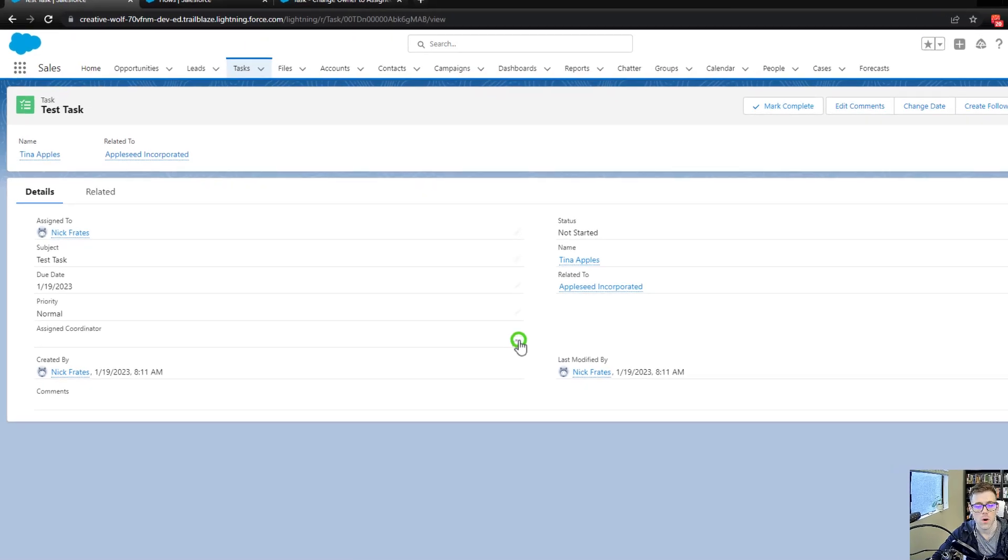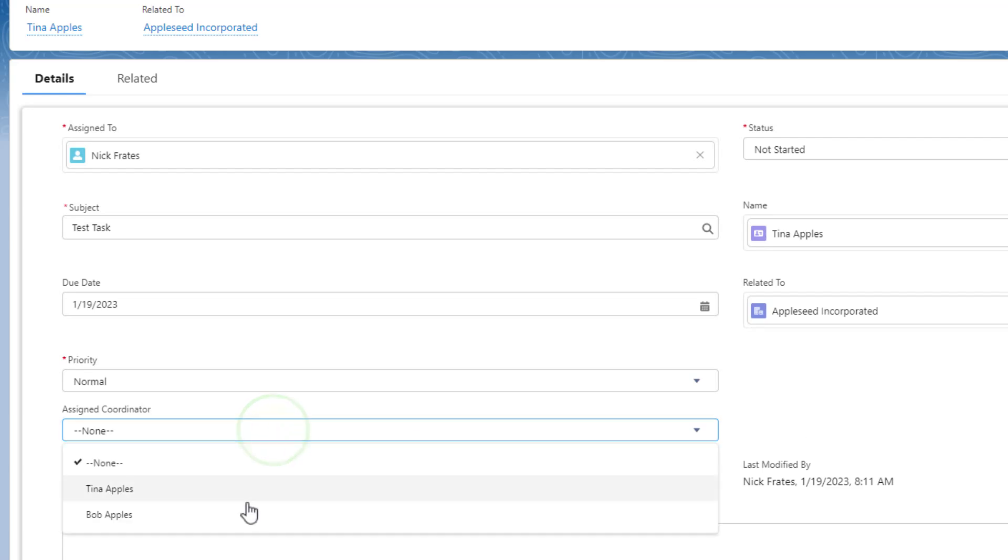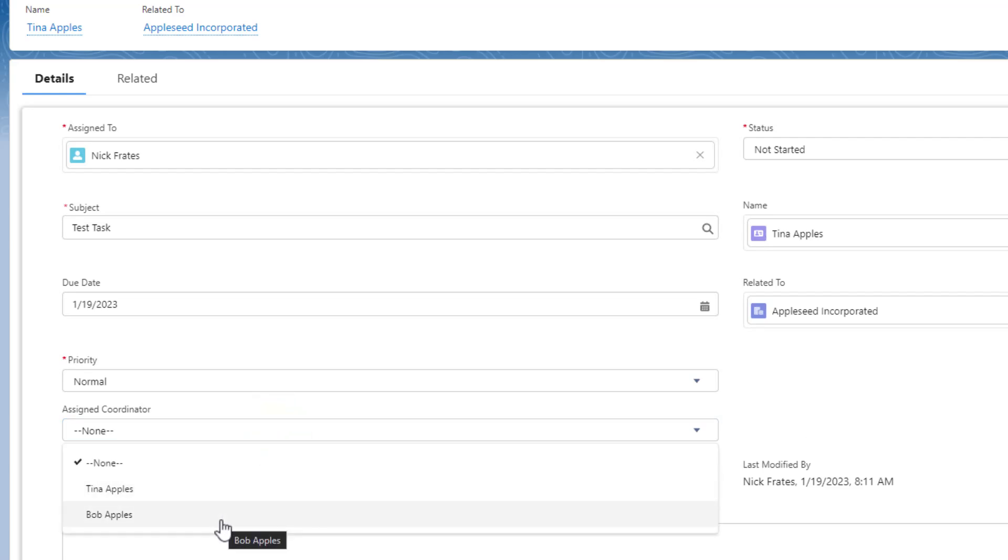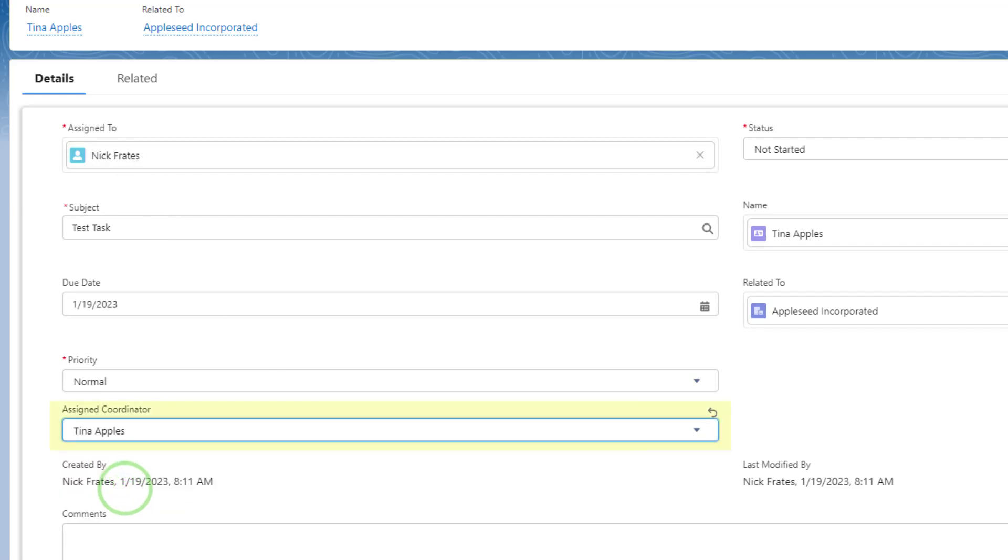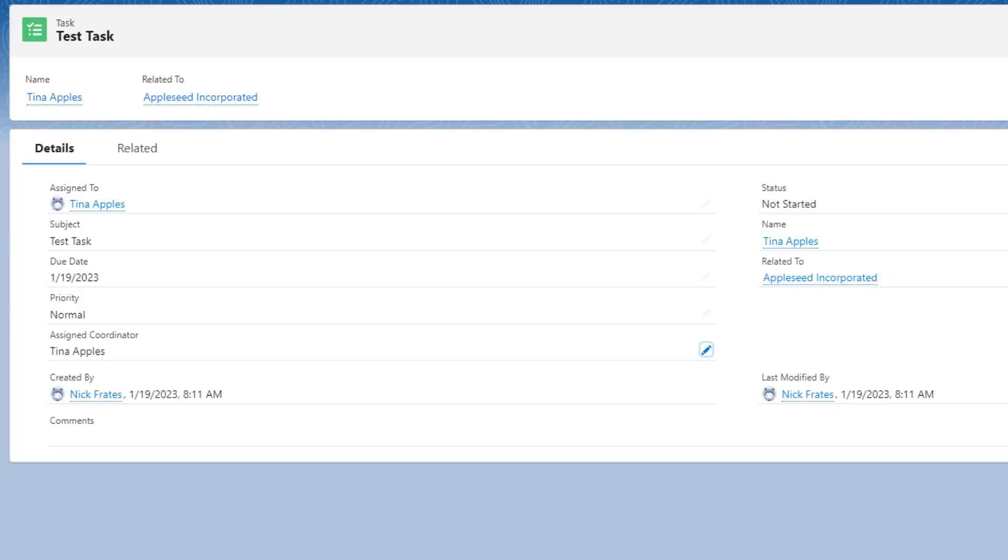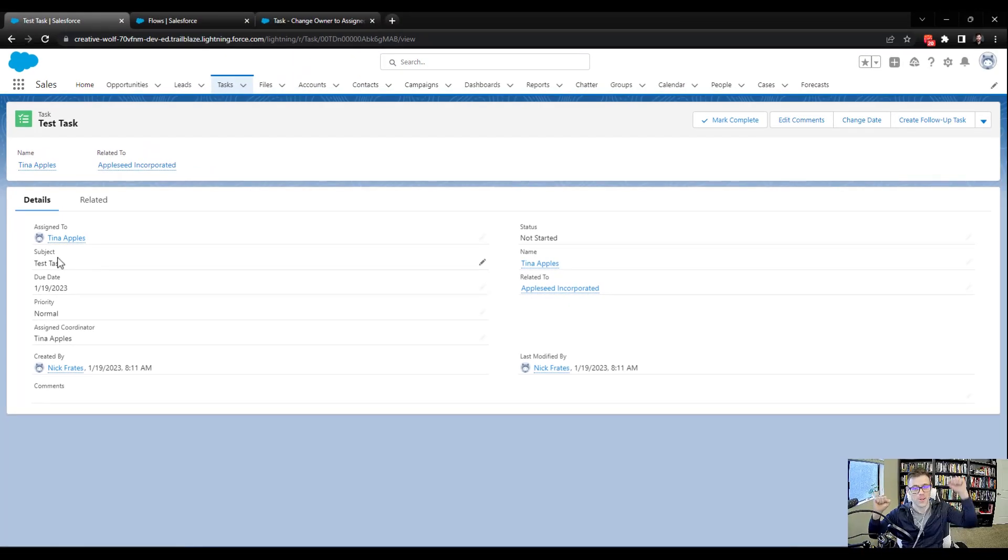We are going to open up the assigned coordinator field, and then we're going to pick one of these users, Tina Apples or Bob Apples. And what we would expect to see once we save the record is that the assign to field, this owner ID, changes from Nick Freights to whoever we pick. So I'll just pick Tina, and we'll press save. And sure enough, it worked. So woo-hoo!